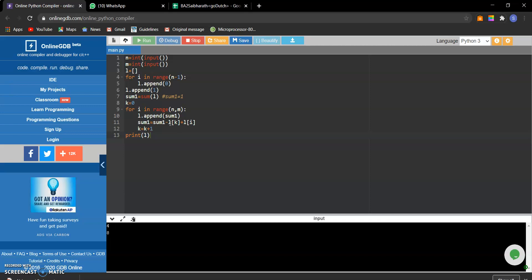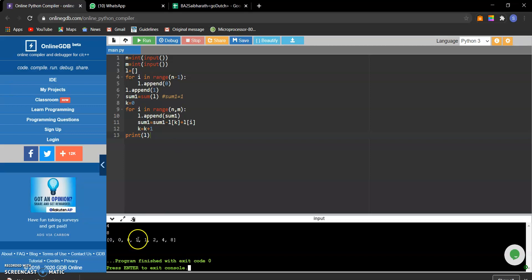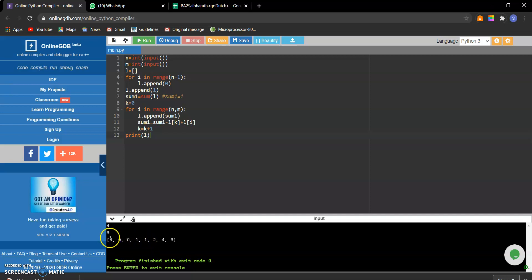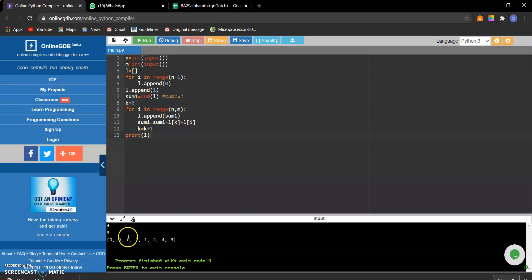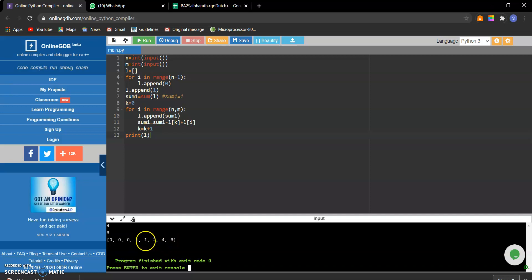If you take N as 4 and generate the first 8 terms, this will be the sequence: the first 3 terms are zeros and the 4th term is 1. The next term is obtained by the sum of previous 4 terms — 2 is obtained by adding 0, 0, 1, 1; then 4 is obtained by adding 0, 1, 1, 2; and 8 is obtained by adding 1, 1, 2, 4.